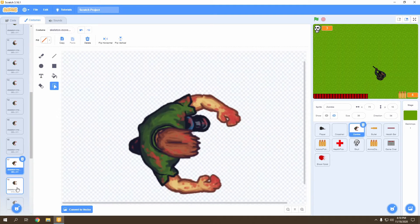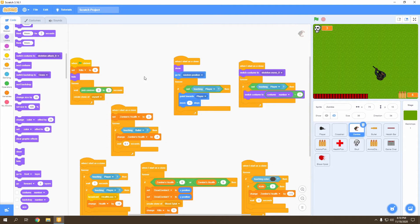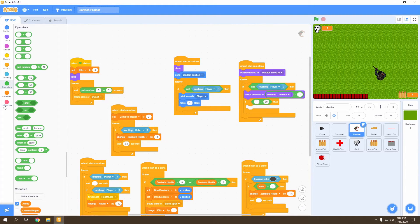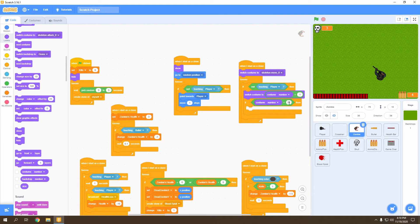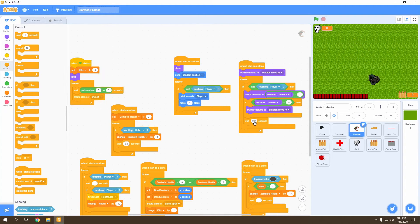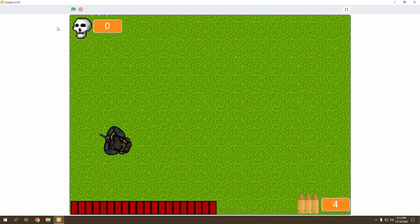After costume 17 comes the attack animation, which we don't want during walking. Use an if statement: if costume number equals 18, switch costume back to move zero to restart the cycle. Add a wait of 0.2 seconds. Testing shows the animation is a bit slow, so we change it to 0.1, then 0.05 — that gives a nice-looking walking zombie.